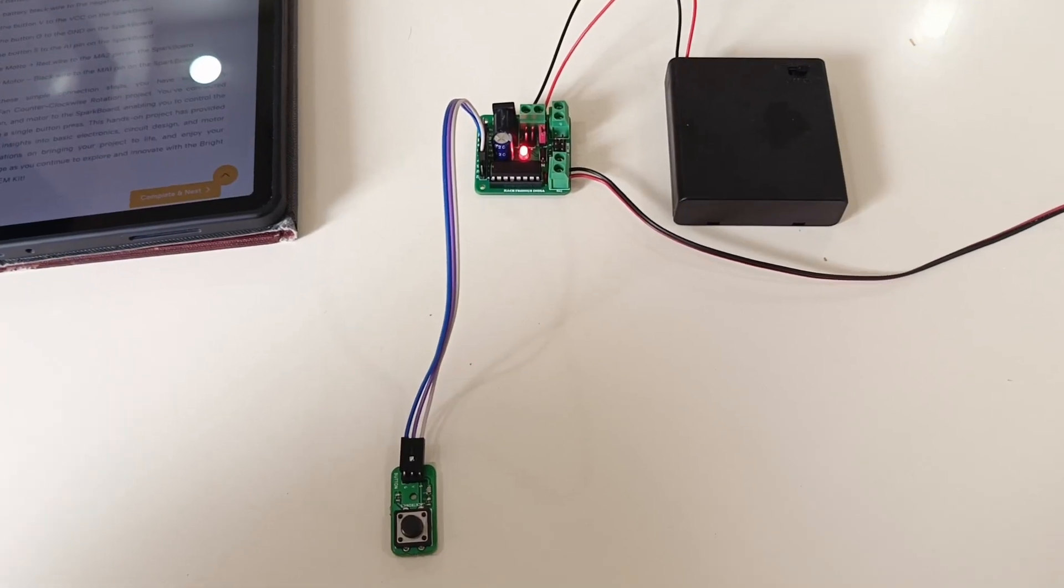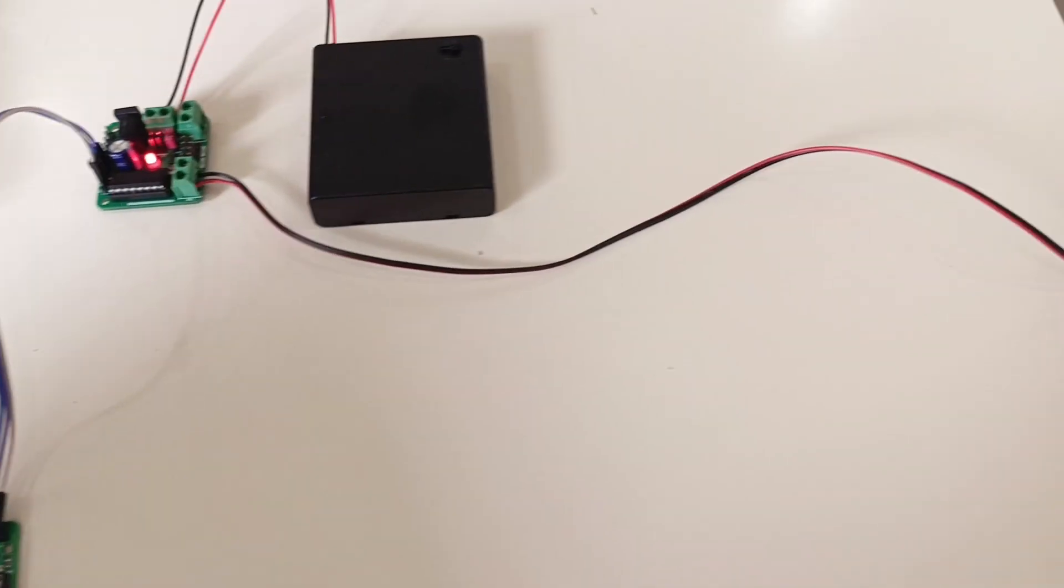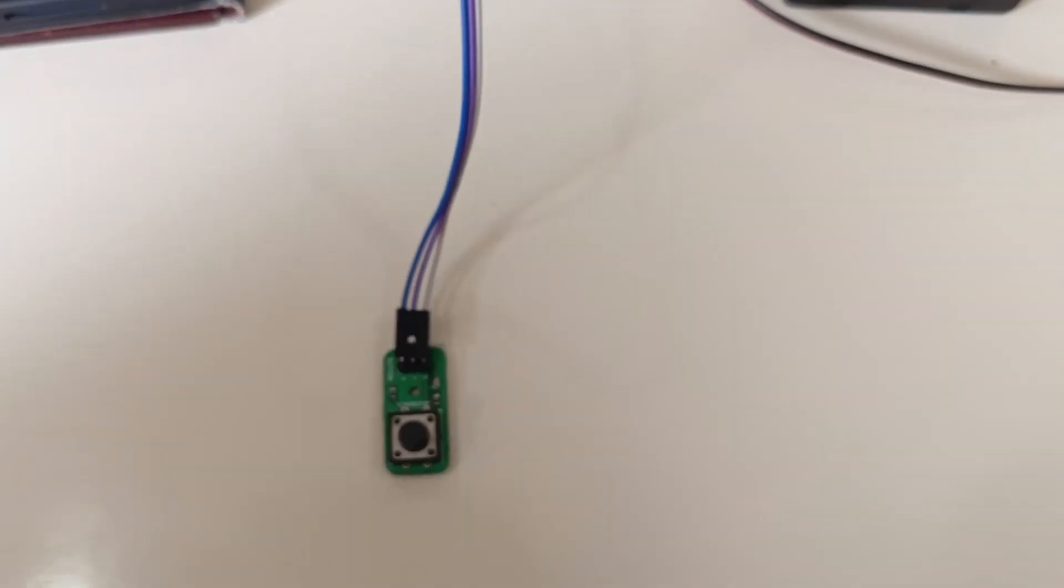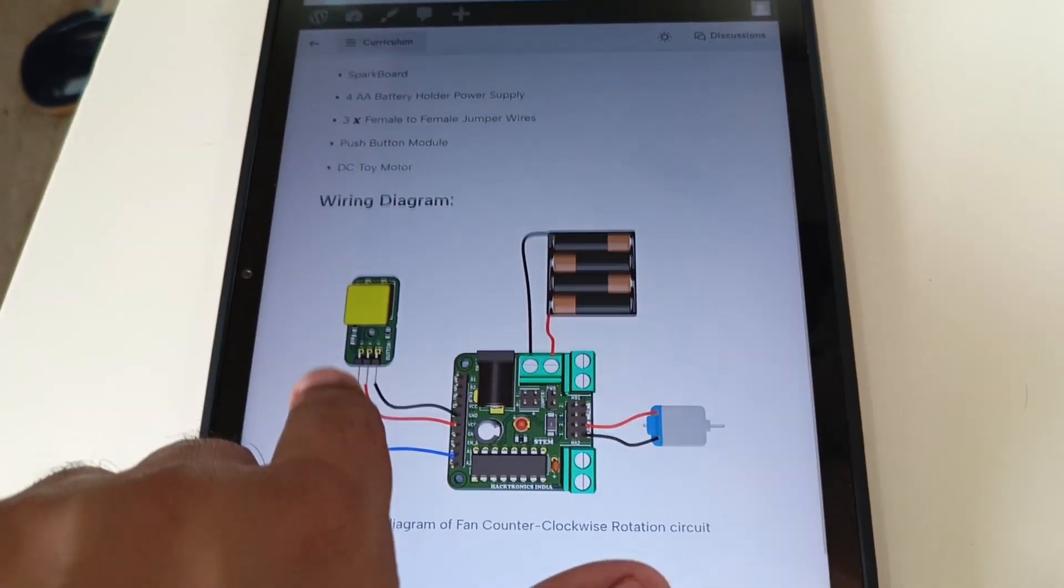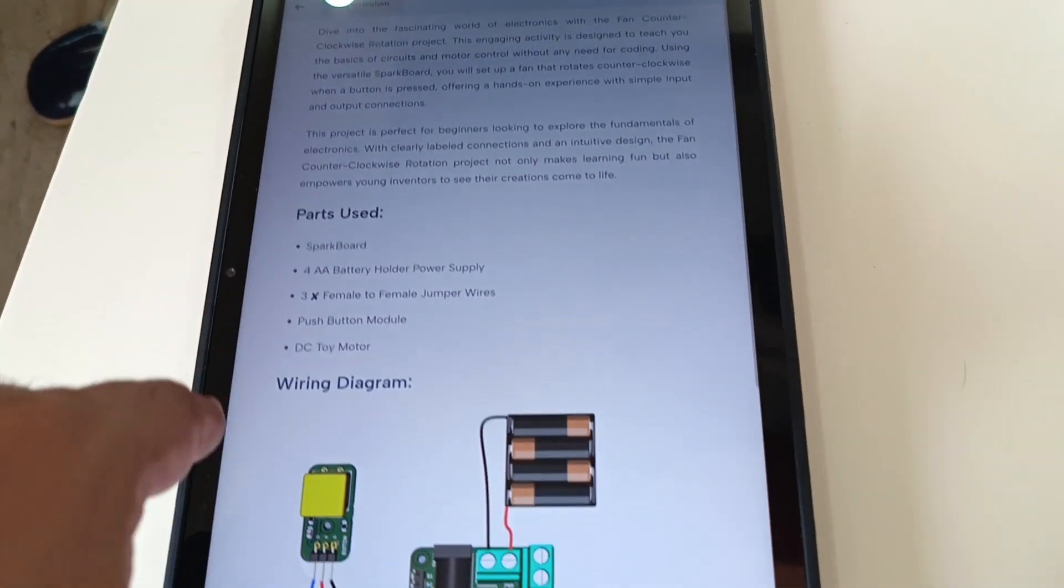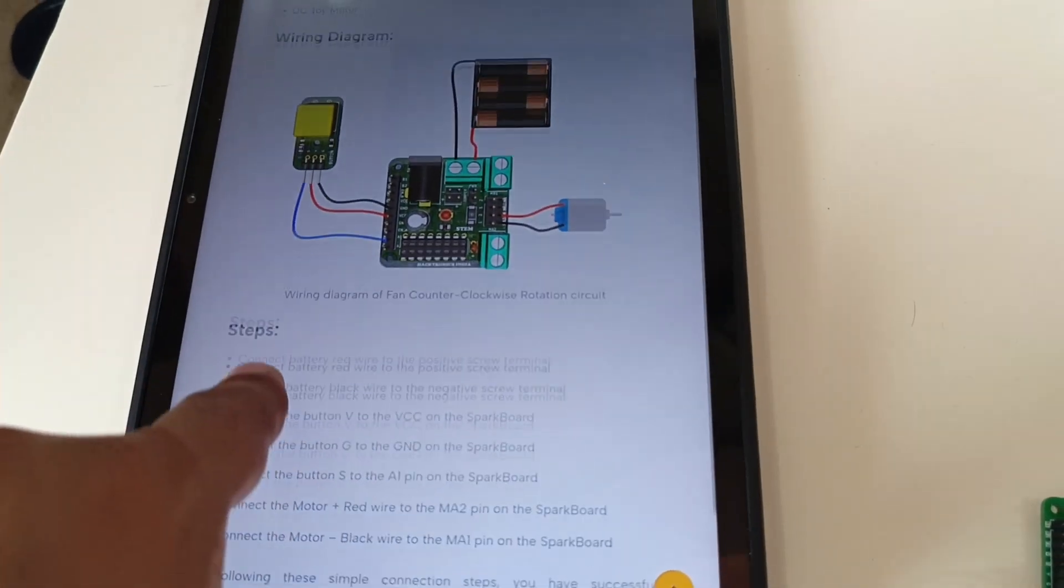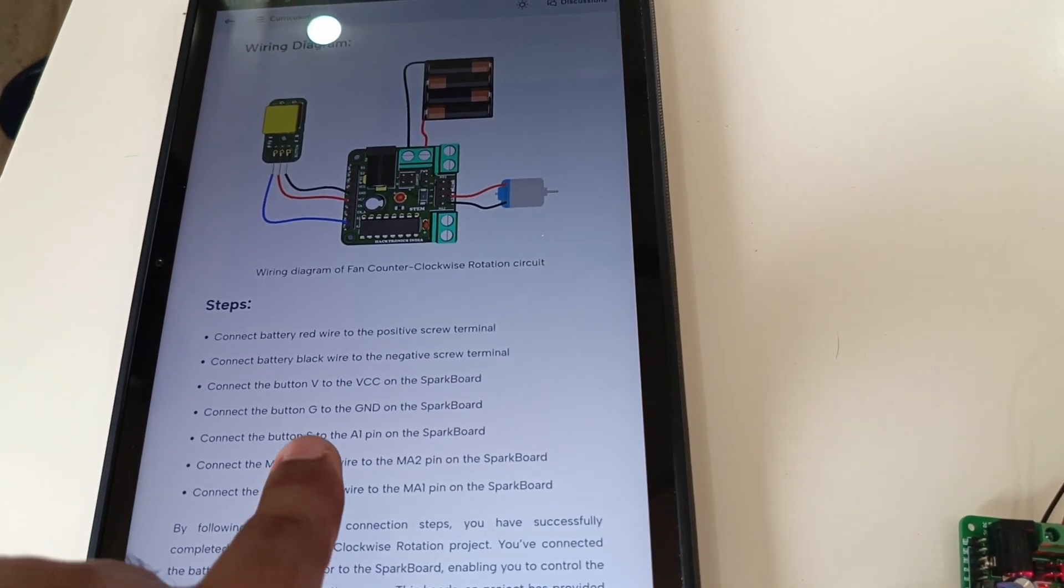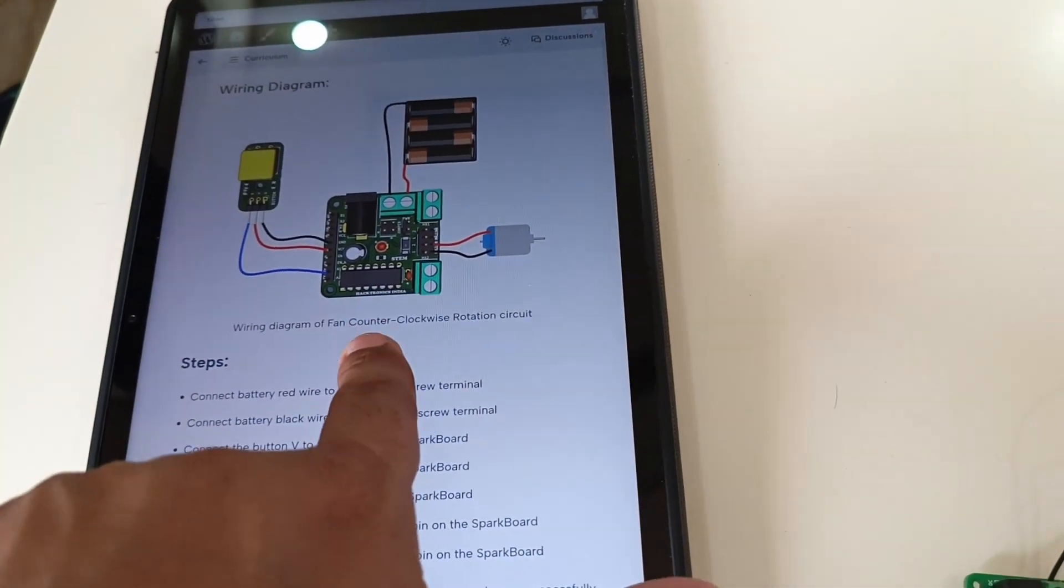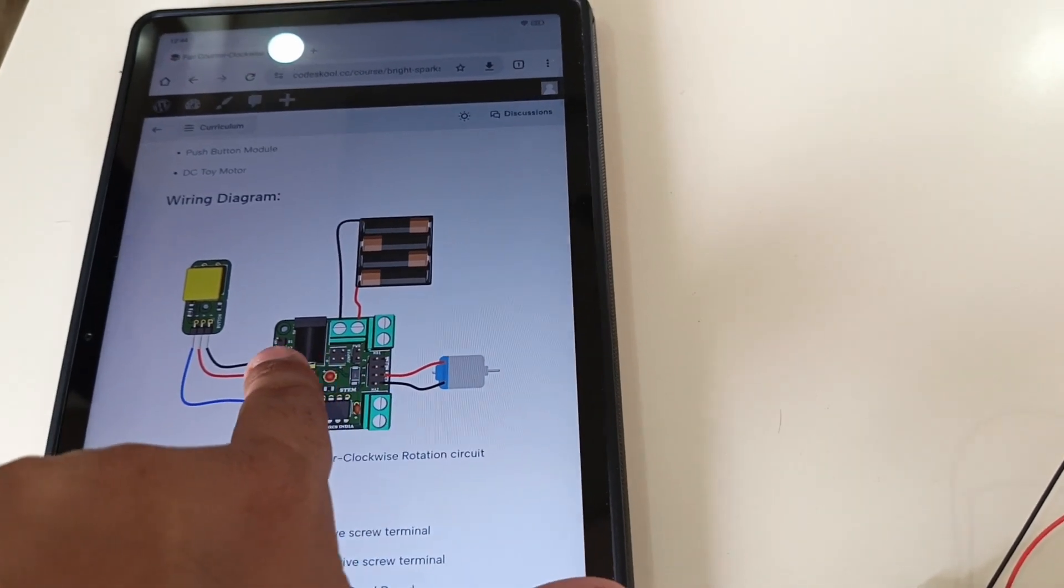Hello everyone, in this video we'll see how to control the DC fan motor using a push button. This is our second project. You can read the wiring and other details on our website codeschool.cc. Always remember to do the wiring as shown here and do not just rely on the images.